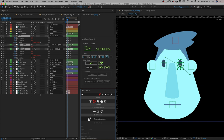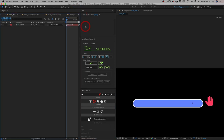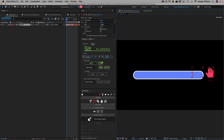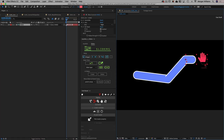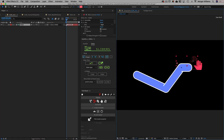That can include expression controls, but it can also include any numeric property on any layer at all. This is really a huge thing because it opens a vast array of possibilities for both rigging and animation in After Effects — it goes way beyond character animation, but it's especially significant to character animators.